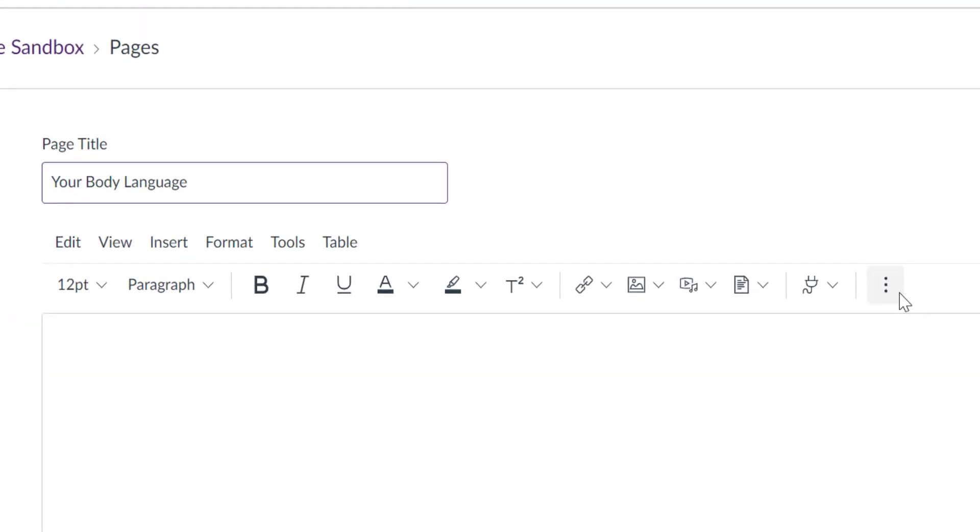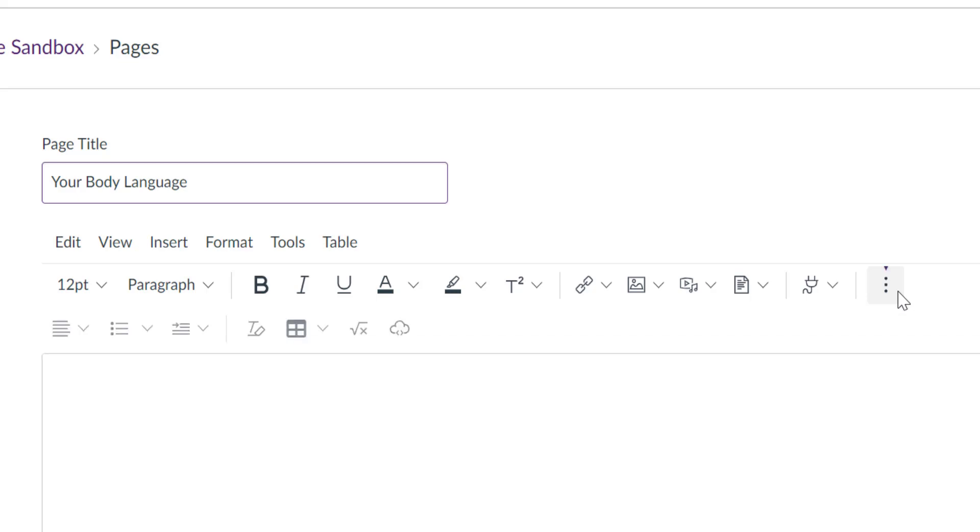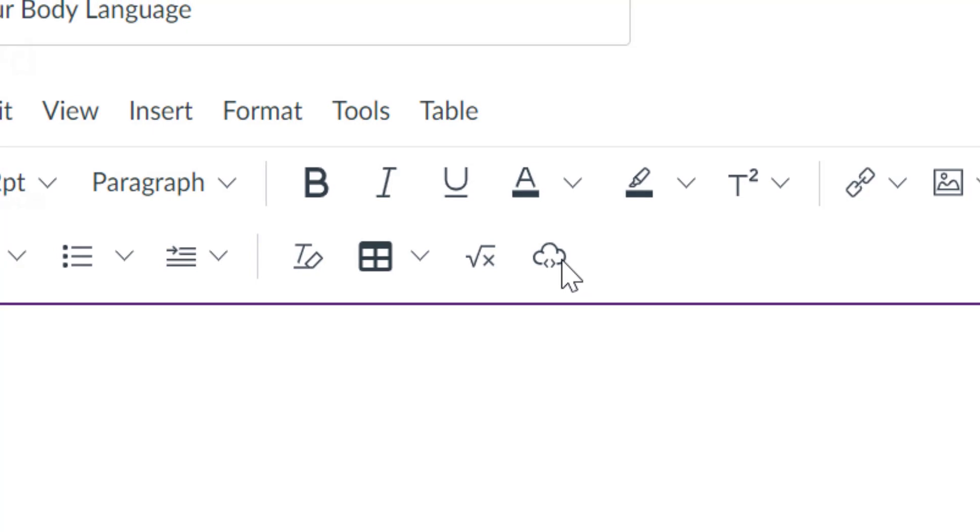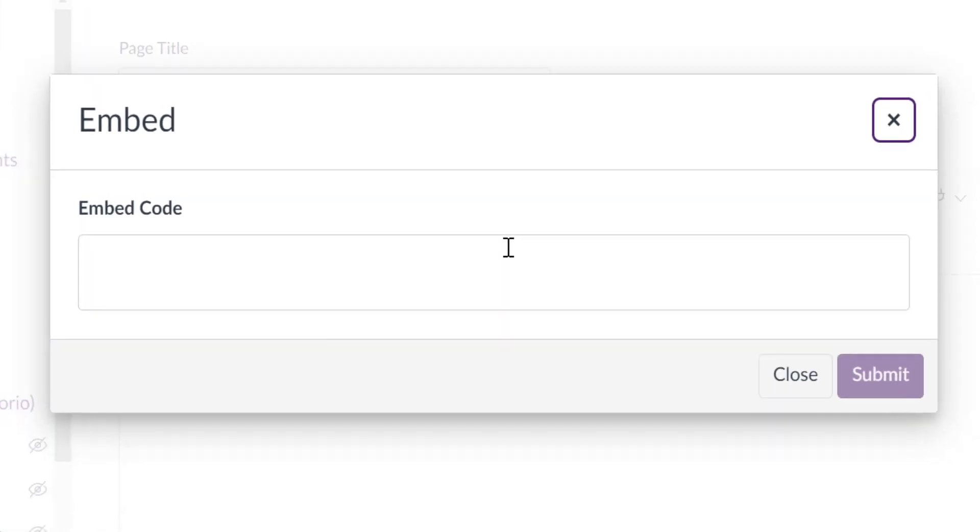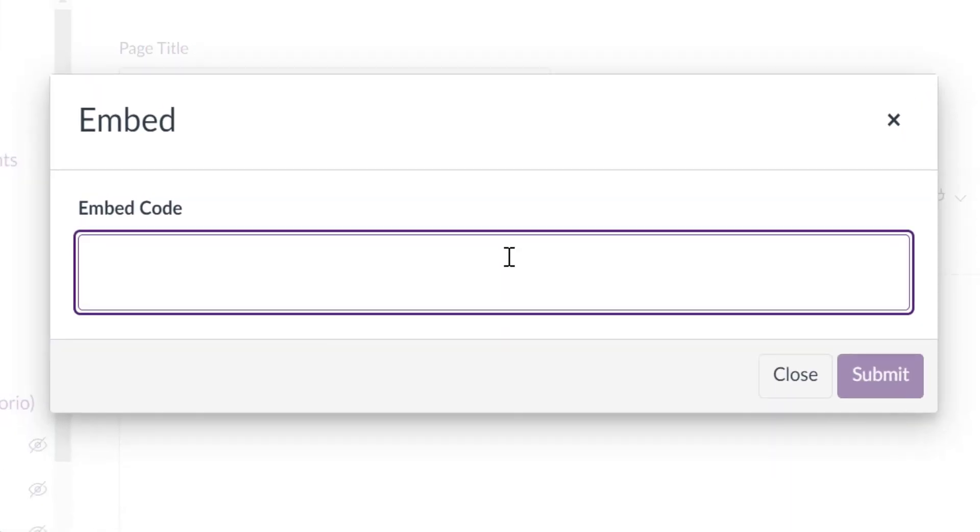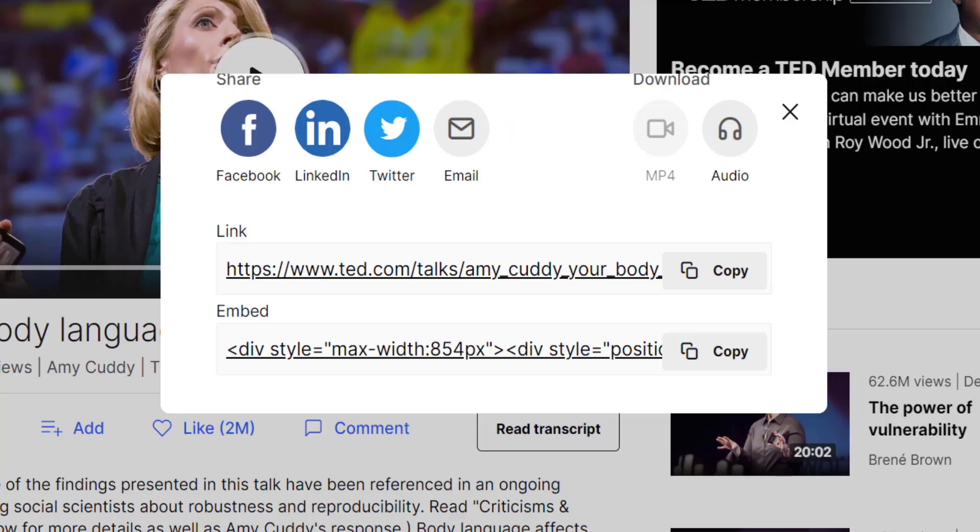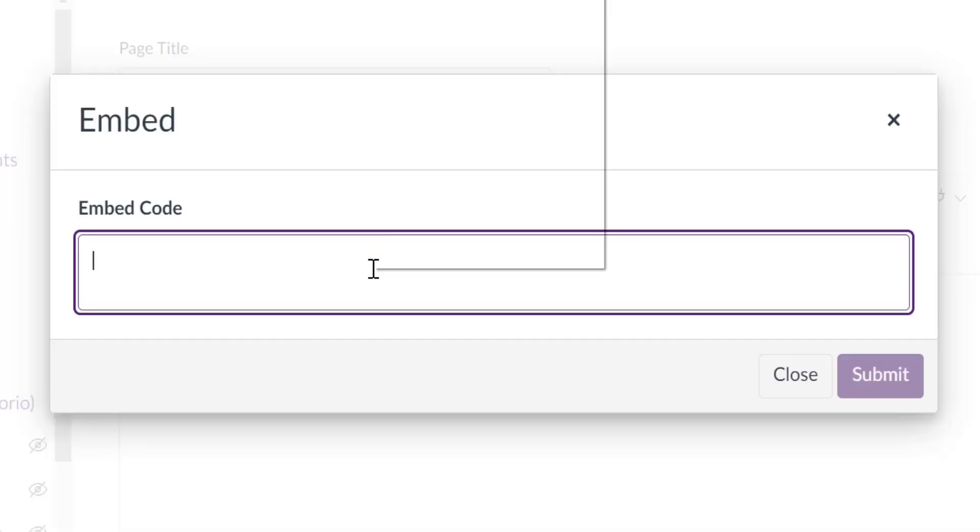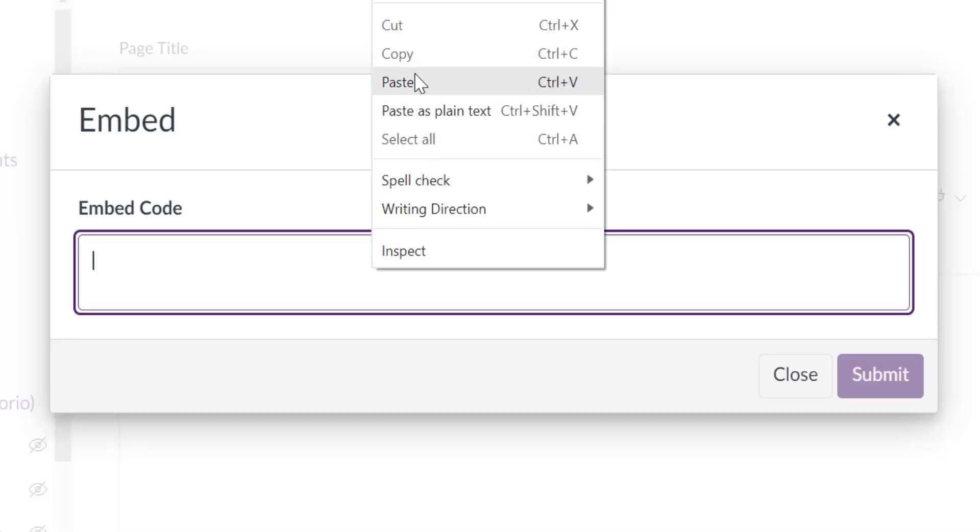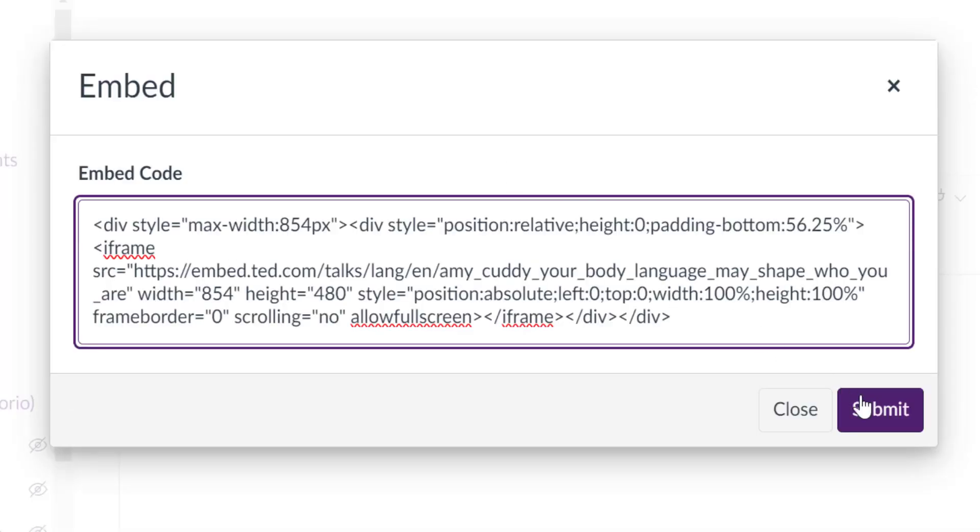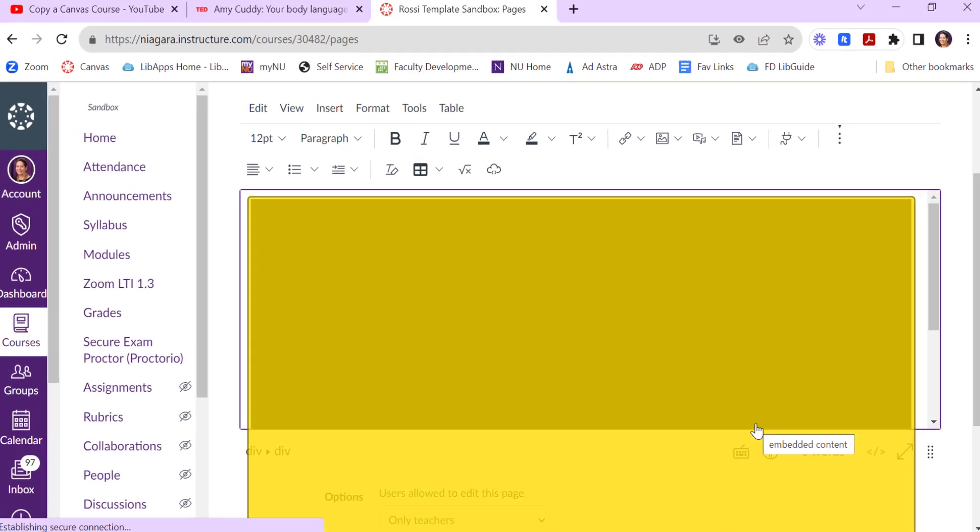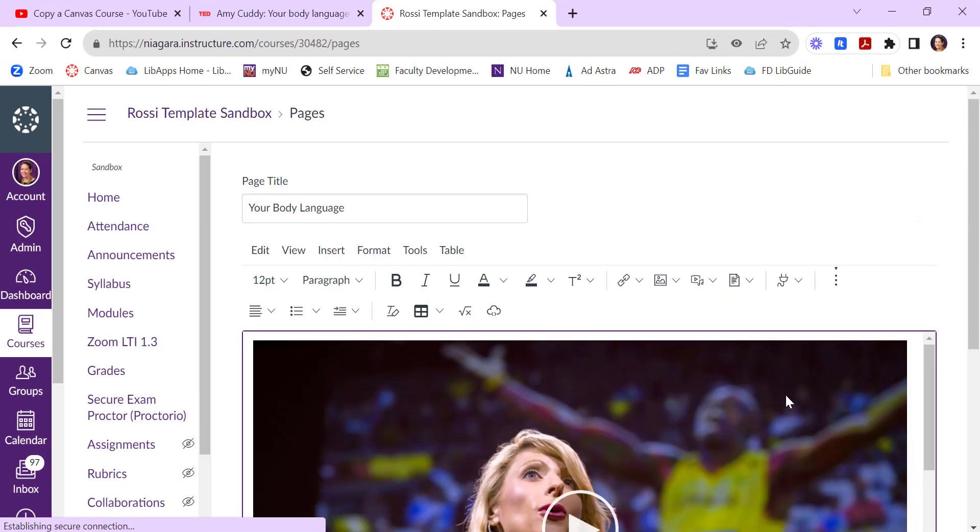In Canvas, the embed code icon is usually under the toolbar. You can click on more here. Then you're looking for this cloud icon. And this is where I can paste in that code. So if I copy this, and I can paste it. Say submit. It puts the actual video in there.